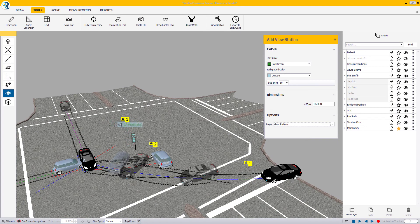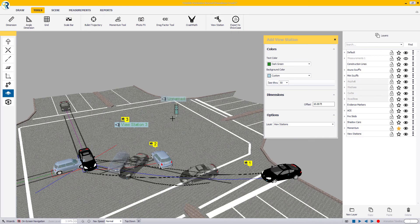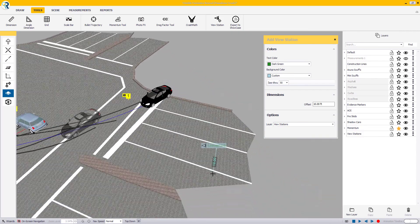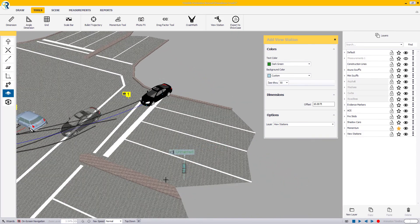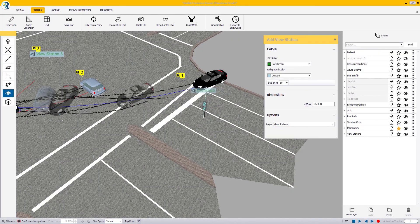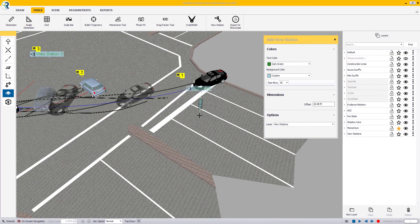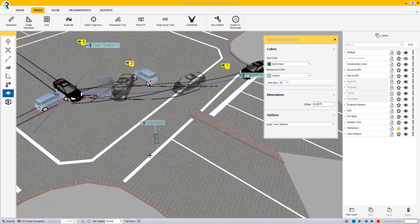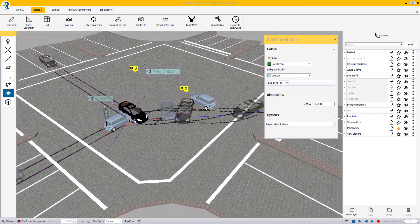Click anywhere on the scene to place a view station. You can also pan around using the right-click of your mouse or move around using the arrow keys and page up page down buttons on your keyboard.